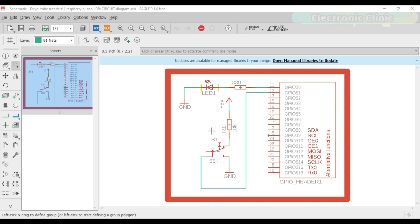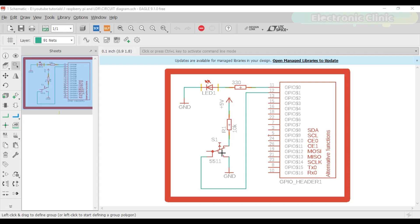This is the circuit which I explained in my previous tutorial, where we controlled an LED using a push-button. Now let's make this a bit more complex by adding an LDR. This time we will control the LED using an LDR. Let's modify this circuit by adding an LDR and a 10 microfarad capacitor.